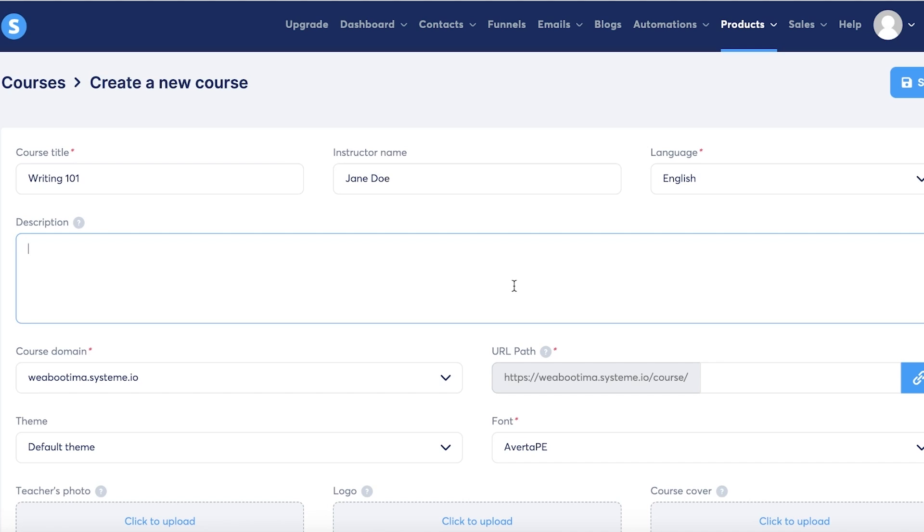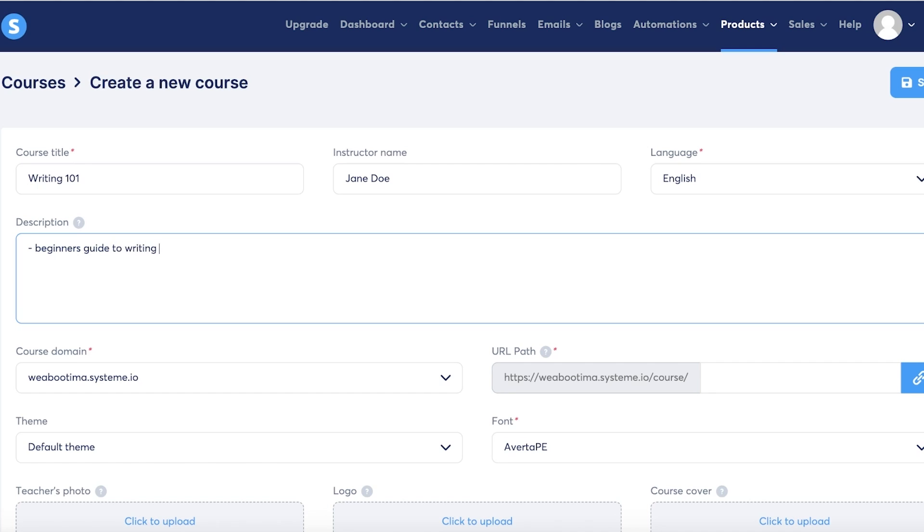Then we have the instructor name and the language. Now I can put in a description about my course. If it's not a course, you can just put in a description about the digital goods that you have - so printable Etsy frame or printable frames or anything like that. But I'm going to add just a very simple description.